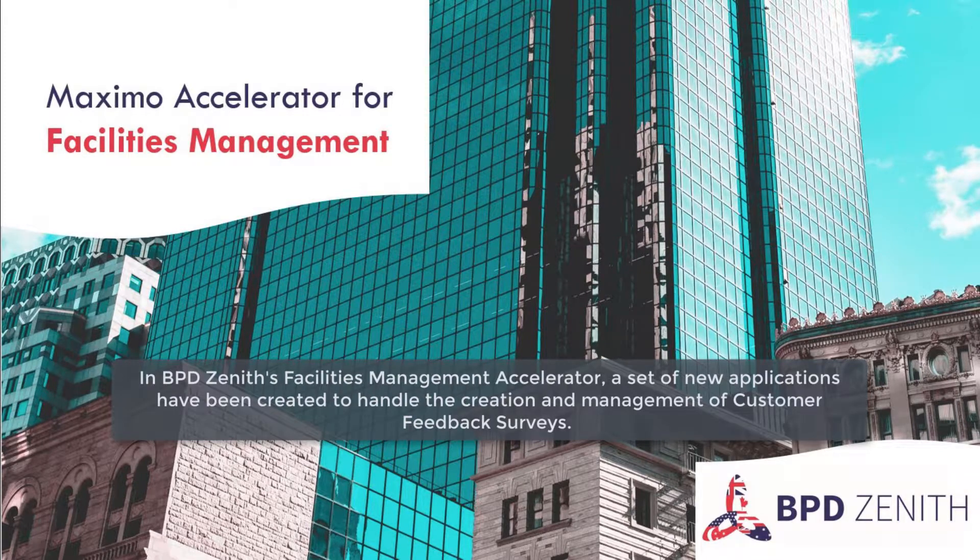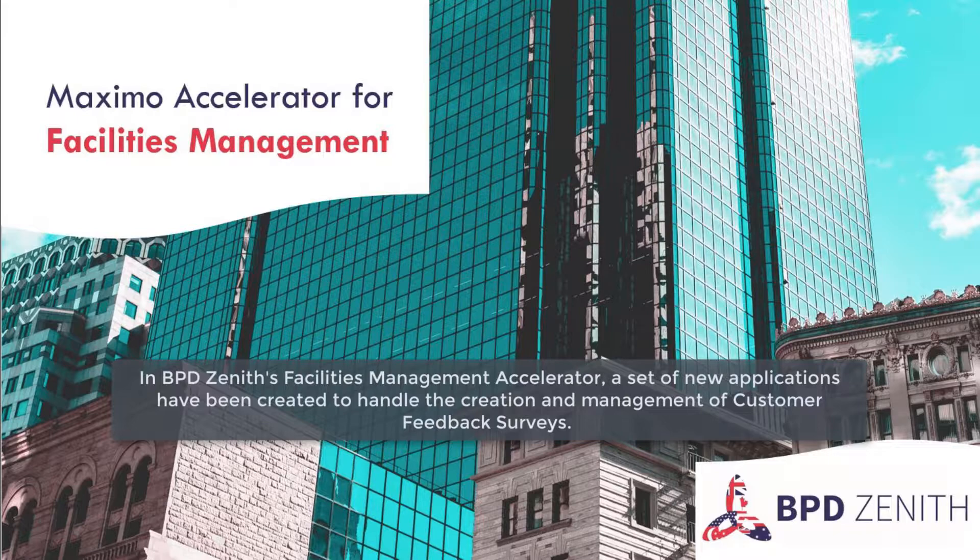In BPD Zenith's Facilities Management Accelerator, a set of new applications have been created to handle the creation and management of customer feedback surveys.